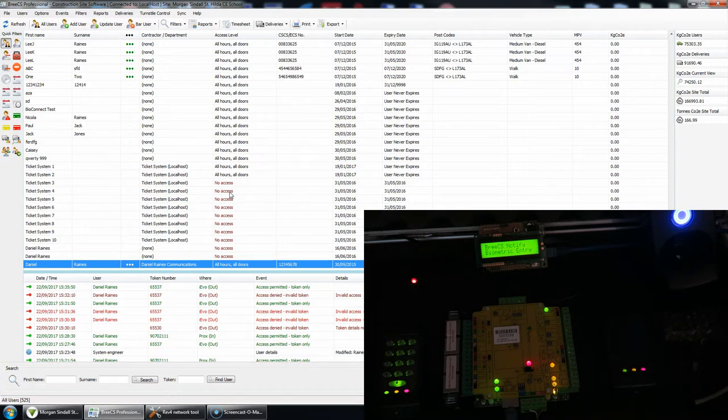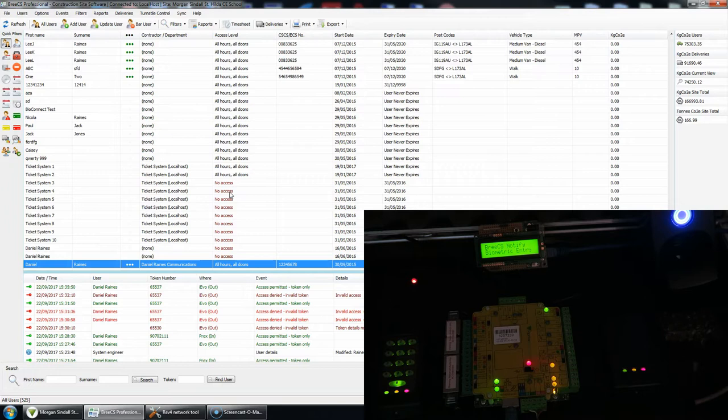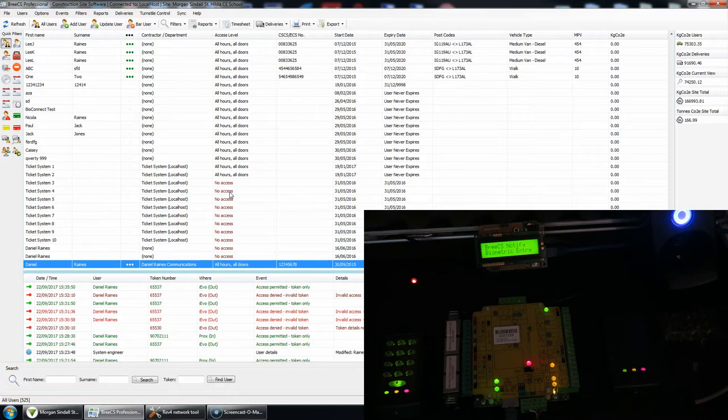The screen that you're seeing where it says Breeze CS Notify Biometric Entry, that could be changed to any custom message that you want. And that along with the IP address settings are all stored on an SD card in the device itself, so if there is a power failure or a power cycle, all of those details will be remembered.